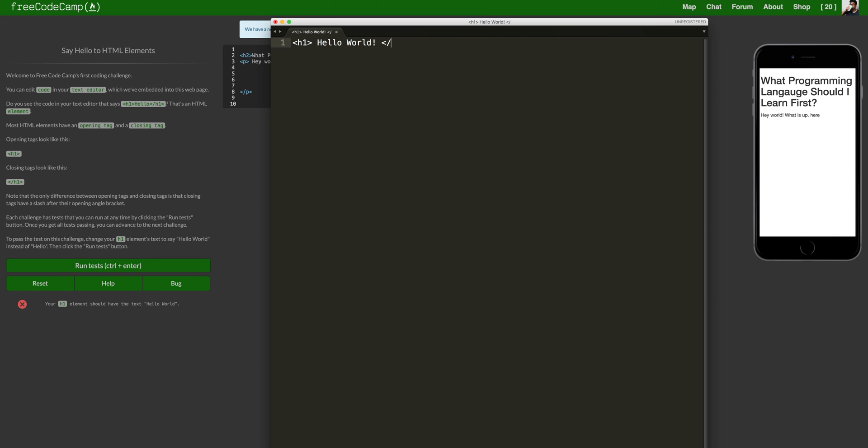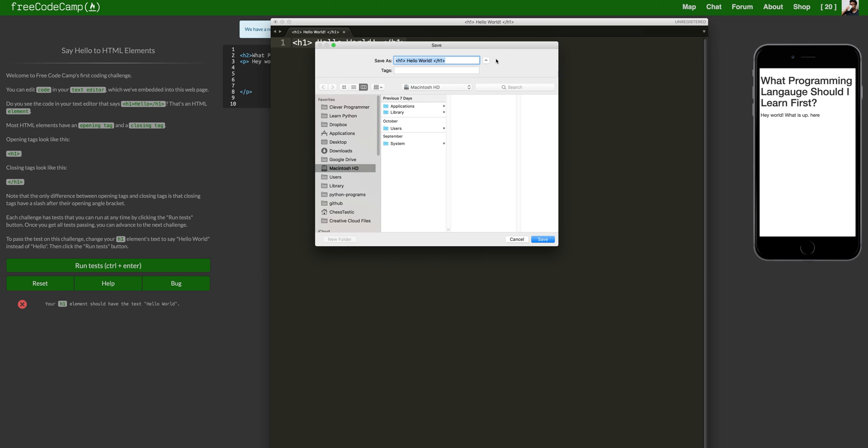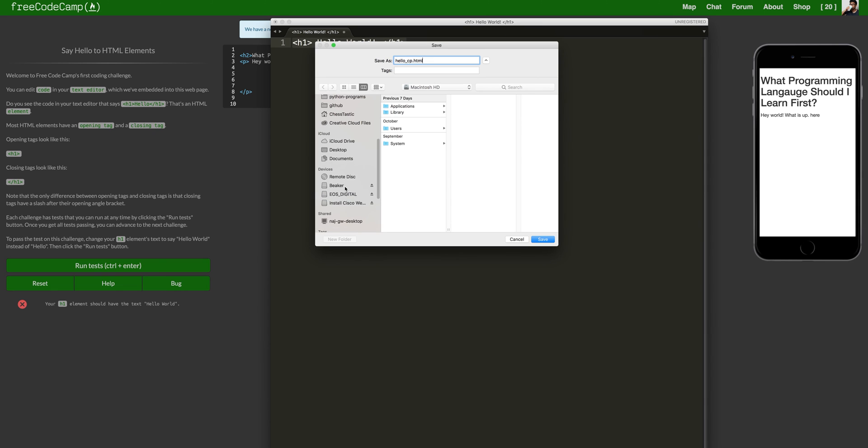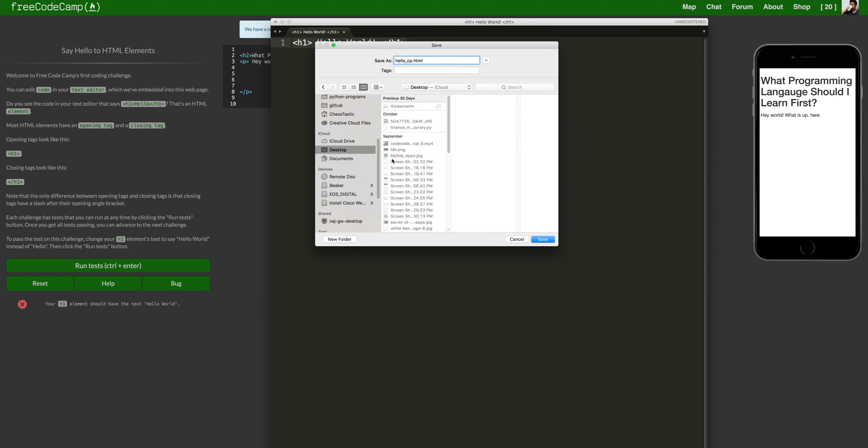I'm going to save it as hello.html and let's call it cp for clever programmer. And remember to save it as a .html file and I'm actually going to save it on the desktop. I have a lot of stuff in the desktop but let's just save it there.